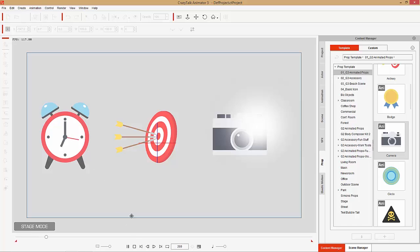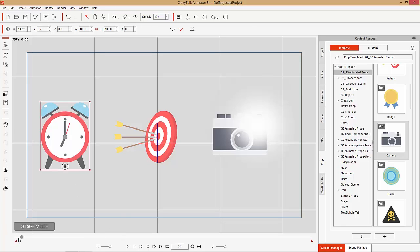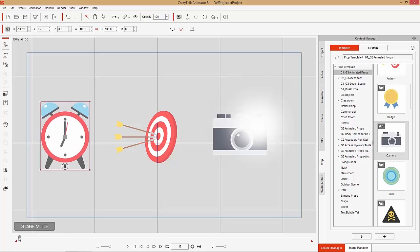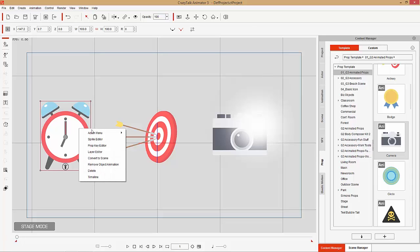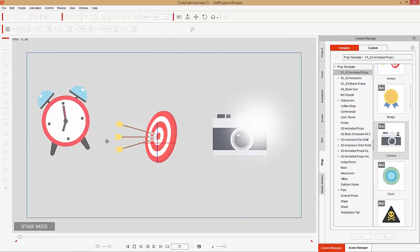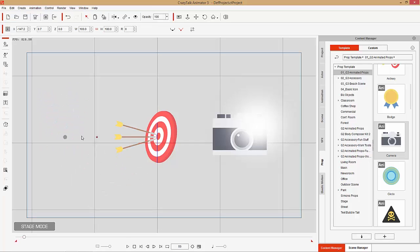If you press Start and go to the beginning it'll go to the original initial starting point where it'll be invisible. So go to a point like this, right-click it, select Remove Object Animation, and that's going to remove all the animation. You can also do Action Menu Ringing and it'll ring, then Action Menu End and it'll disappear.